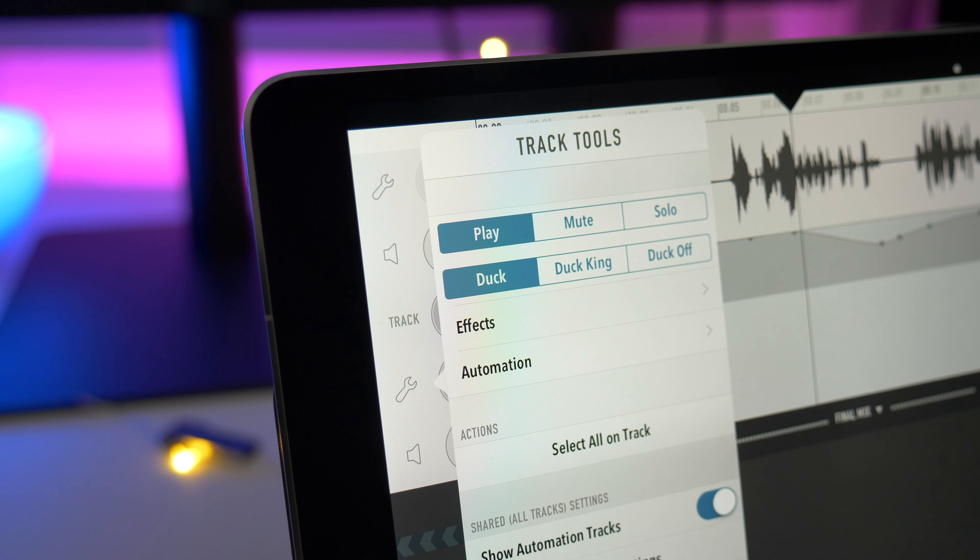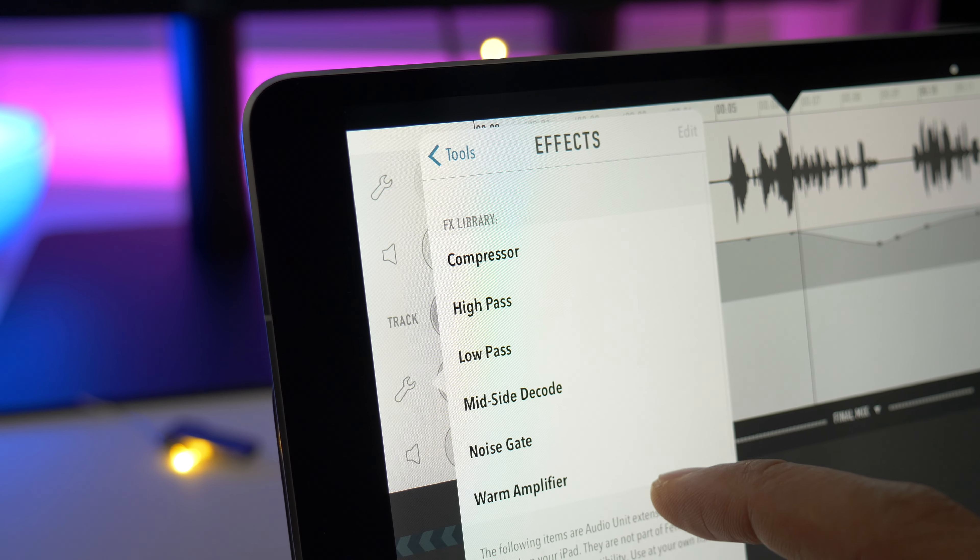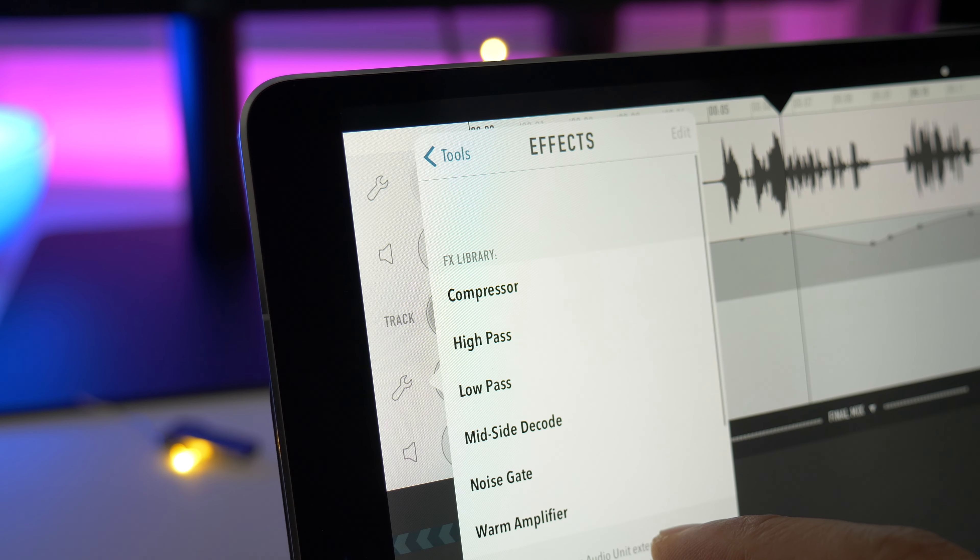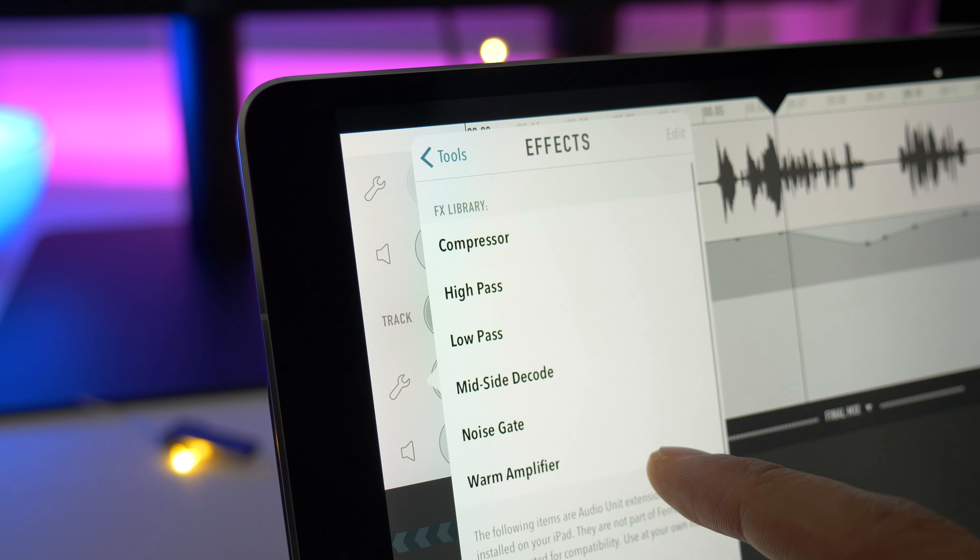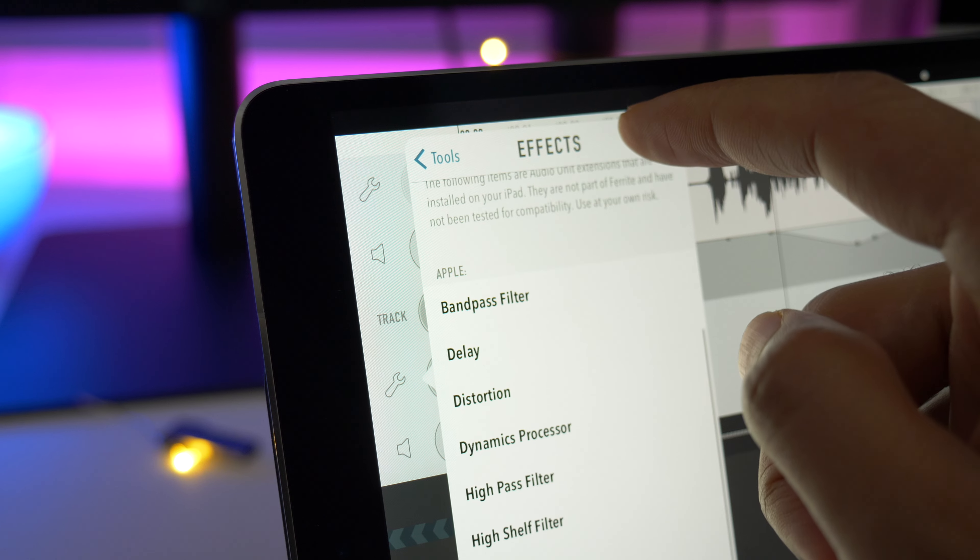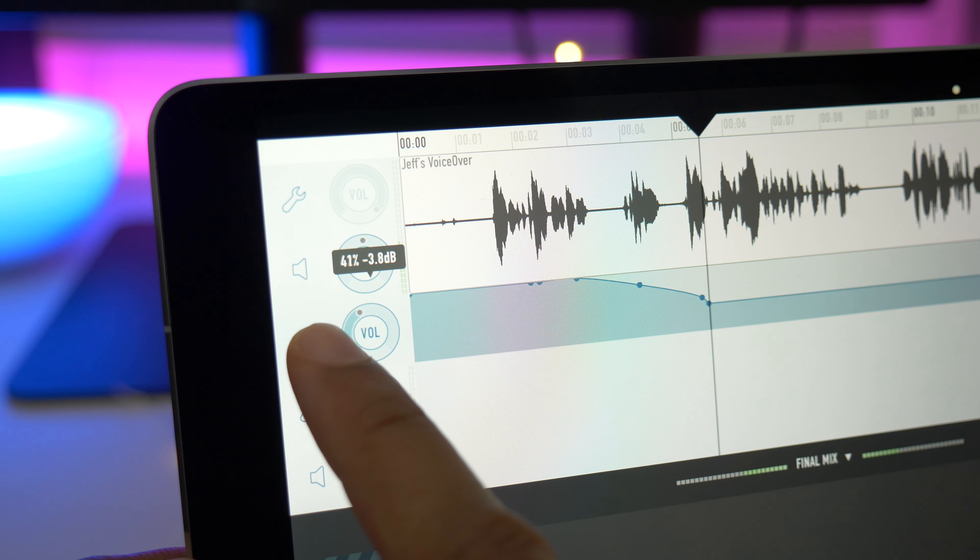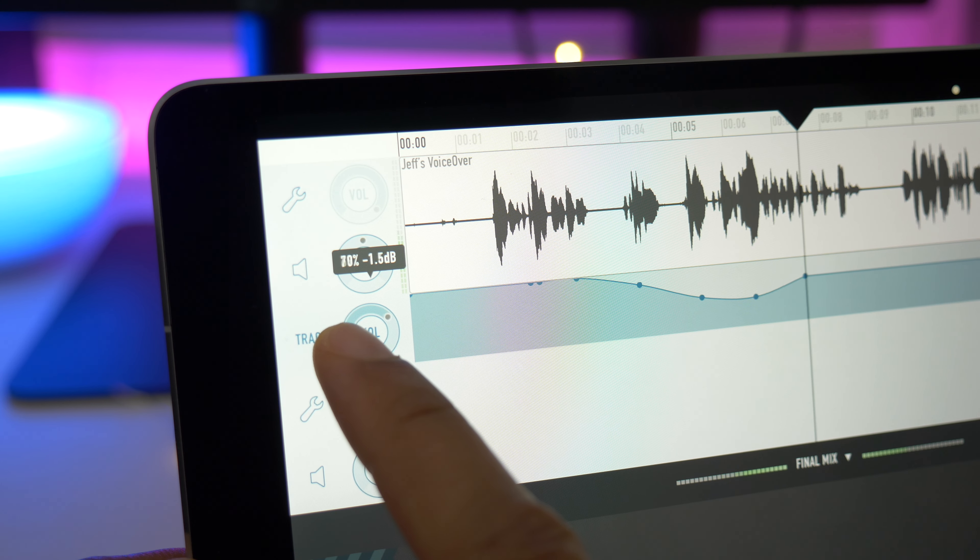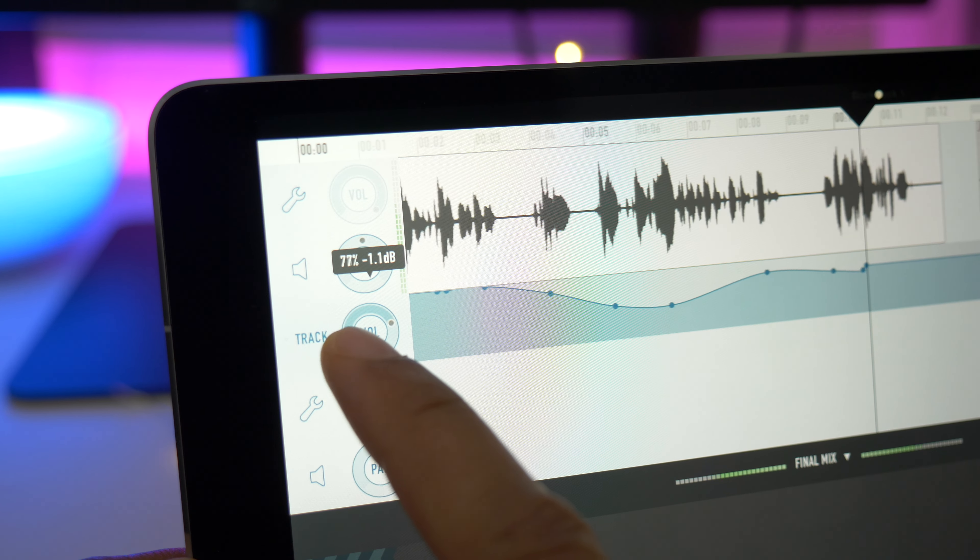Effects and automation are also core parts of FairRite Recording Studio, but these are accessible via an in-app purchase. The effects library contains a compressor, high and low-pass filters, noise gate, and other useful effects that can be customized to your liking. There's also automation, and this can be applied to individual components of a particular effect, along with volume and track panning.